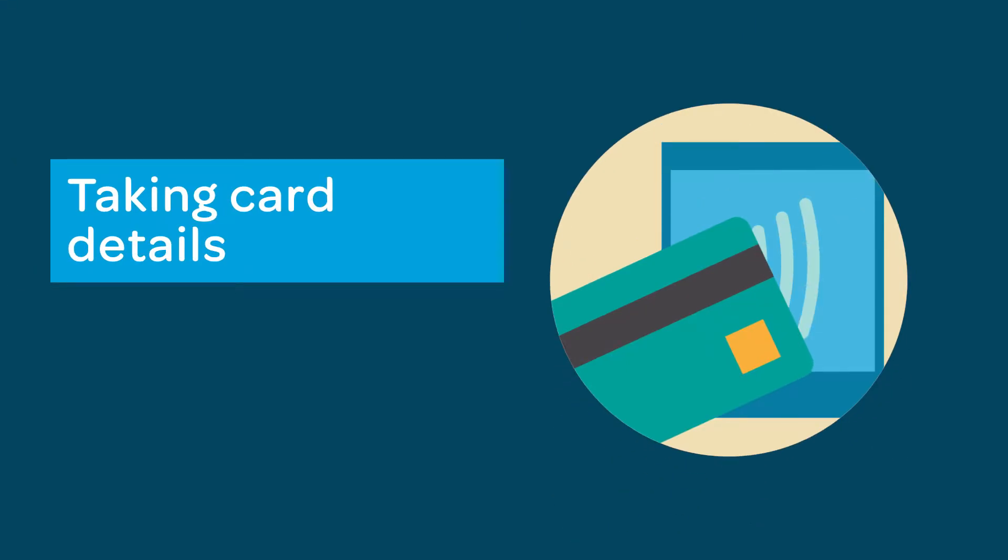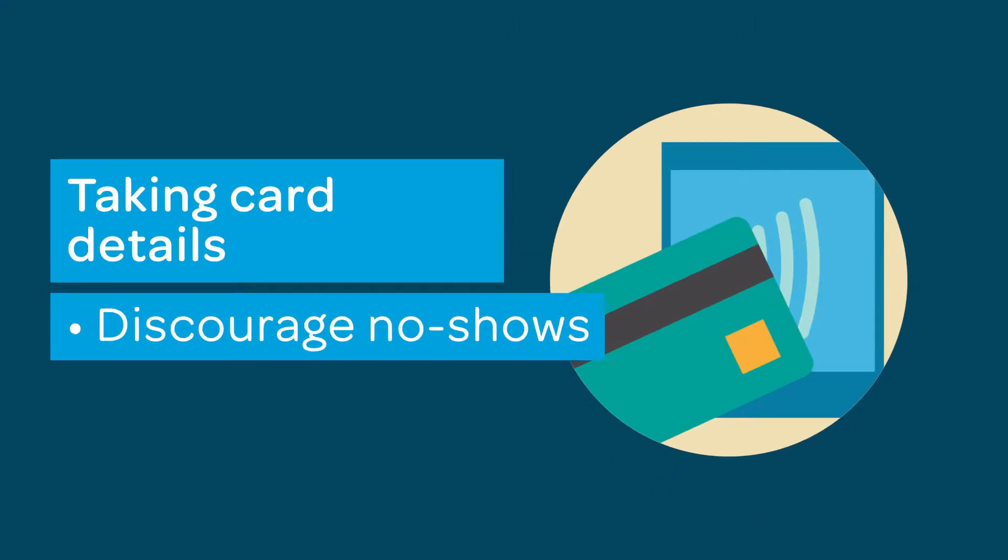Do you want to be able to take card details at the point of booking to discourage no-shows? ResDiary uses Stripe to securely store card details and charge cards when your no-show policy is broken. This tutorial will show you how to set up card tokenization.